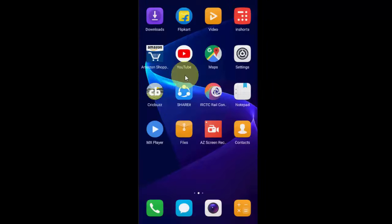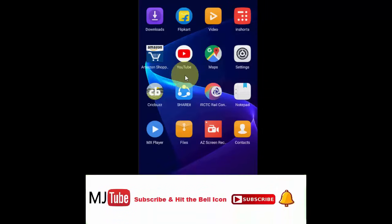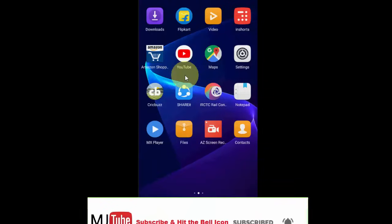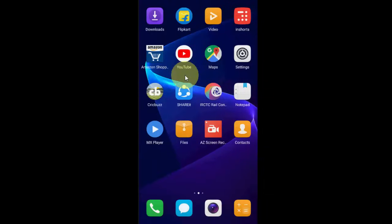These are four or five steps to fix incoming calls not displaying on your Android phone. Thank you for watching. Catch you in the next video. Please like, share, and subscribe. Thank you very much.